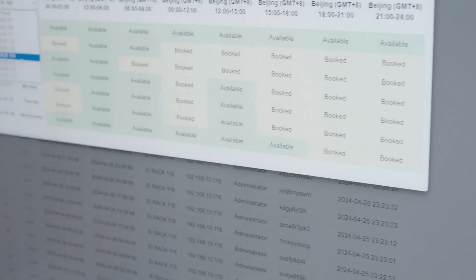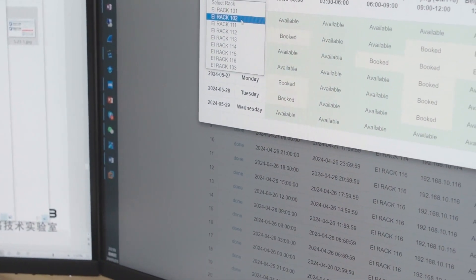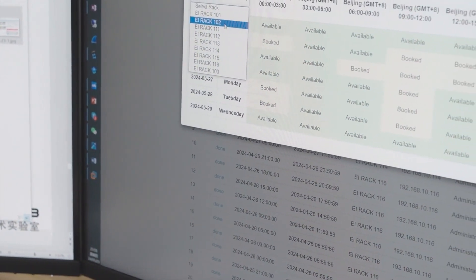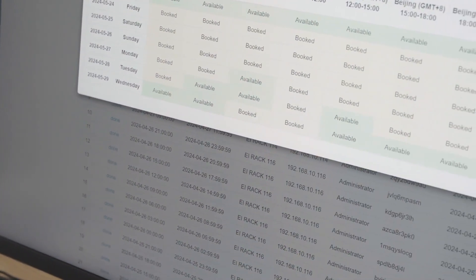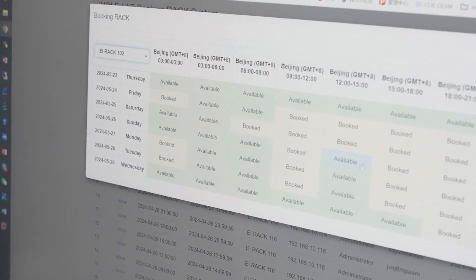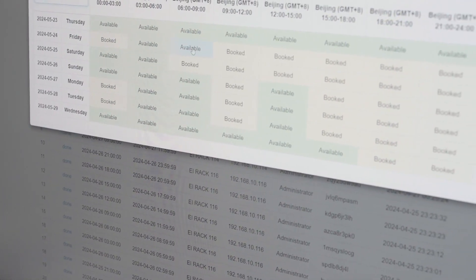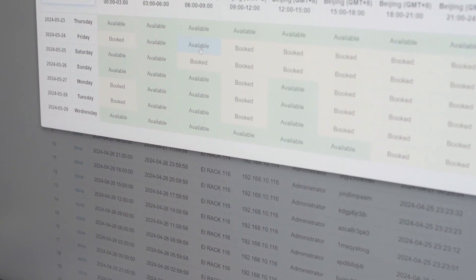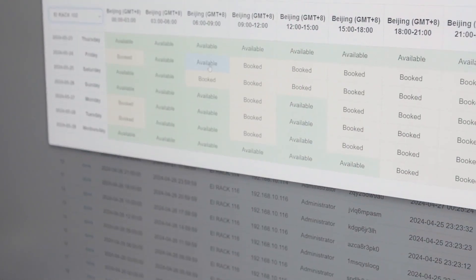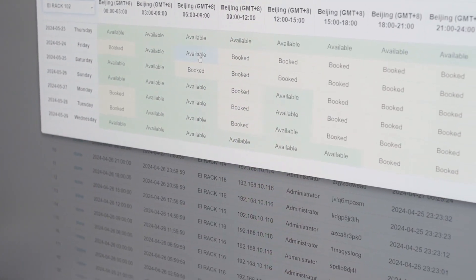Our solution method for this version of CCIE-EI scores very highly. Currently, at 591 Lab, we have prepared nine sets of racks. These nine sets of racks let everyone try the versions, and everyone can choose their time to book a rack session according to their convenience.